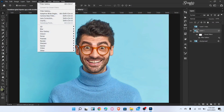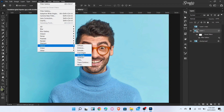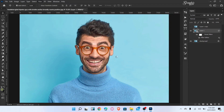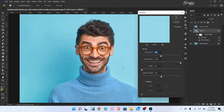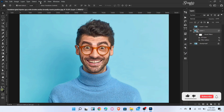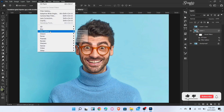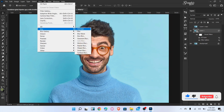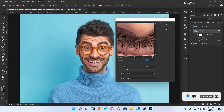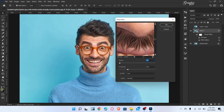Again go to Filter and select Oil Paint. Follow these settings and then click okay. Now go to Filter, Blur, and choose Smart Blur — radius set to 3 and threshold 25 — then click okay.